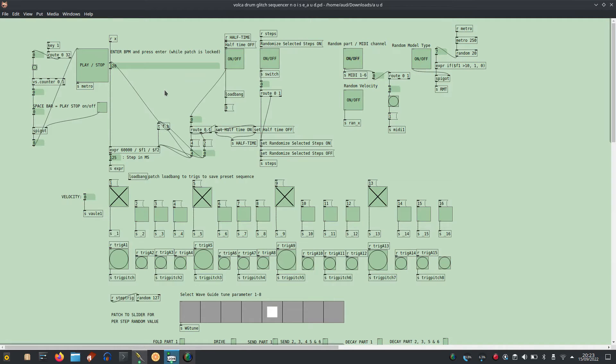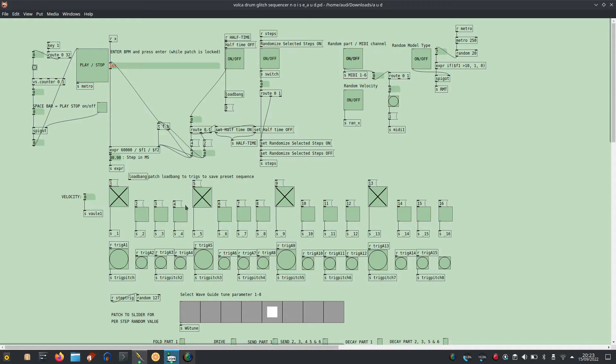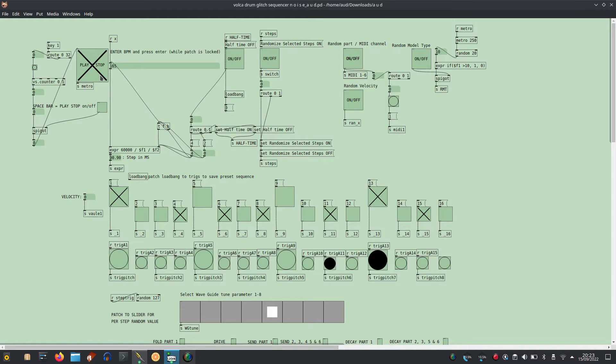Volker Drum Glitch Sequencer for Pure Data. Enter BPM, select steps, create a sequence, play and stop. Start with a kick on part one.